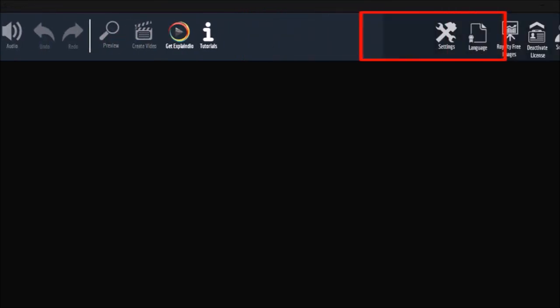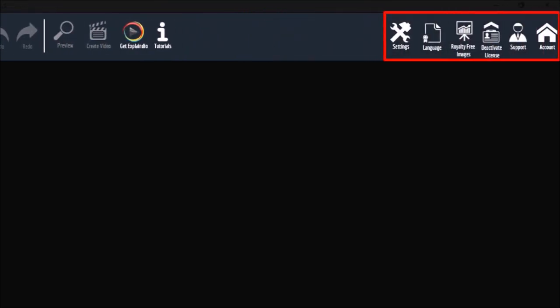In this section of the menu bar you can change settings including Pixabay integration, change languages, manage your license, contact support and access your online account.